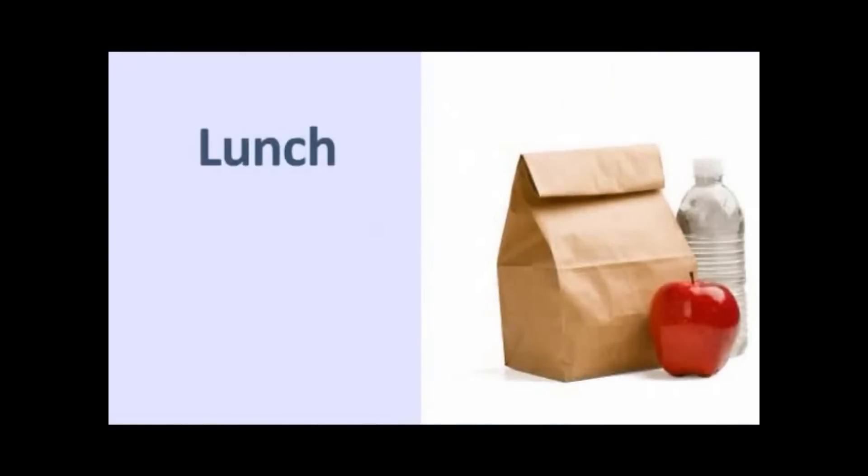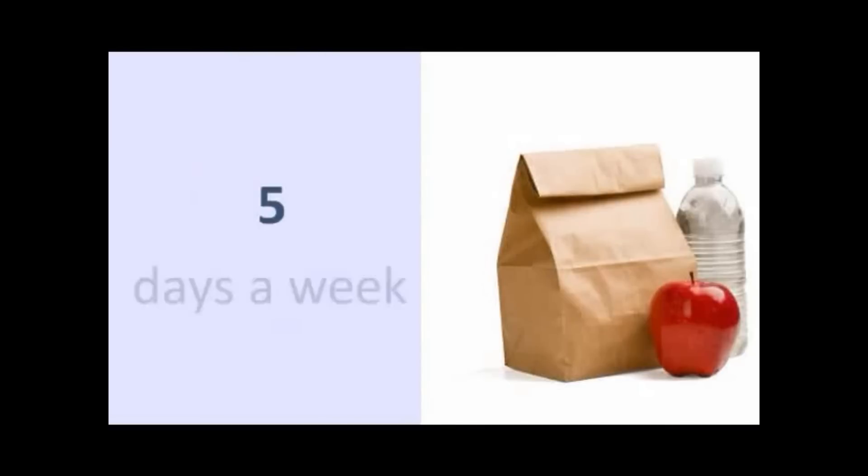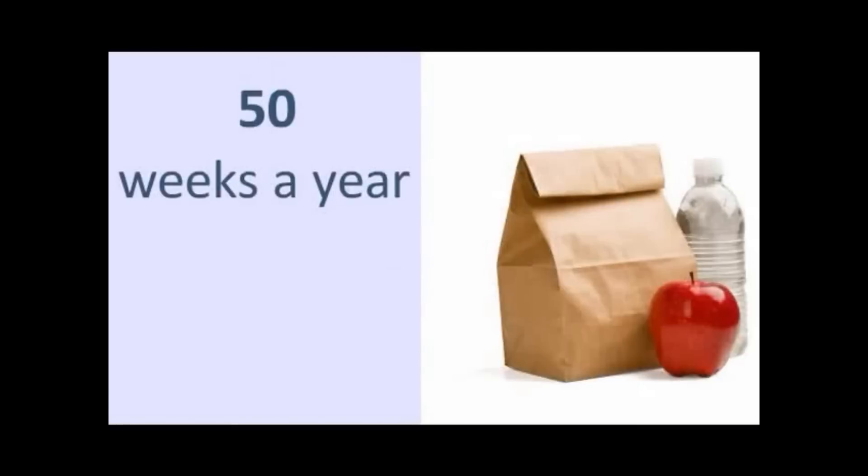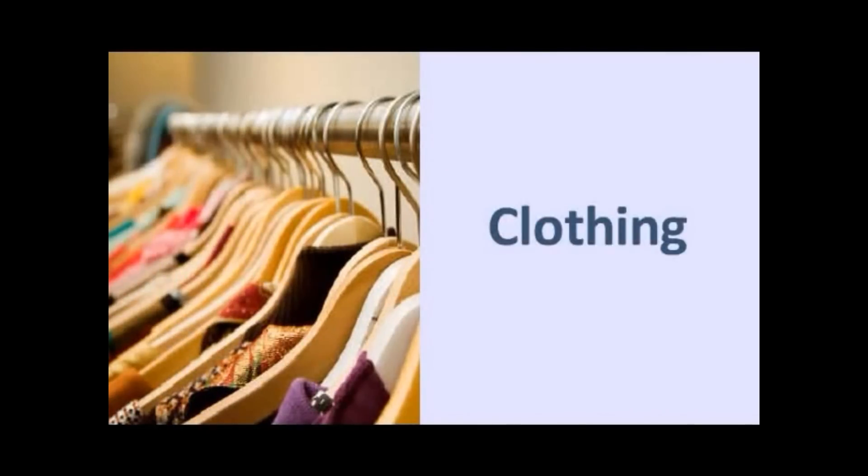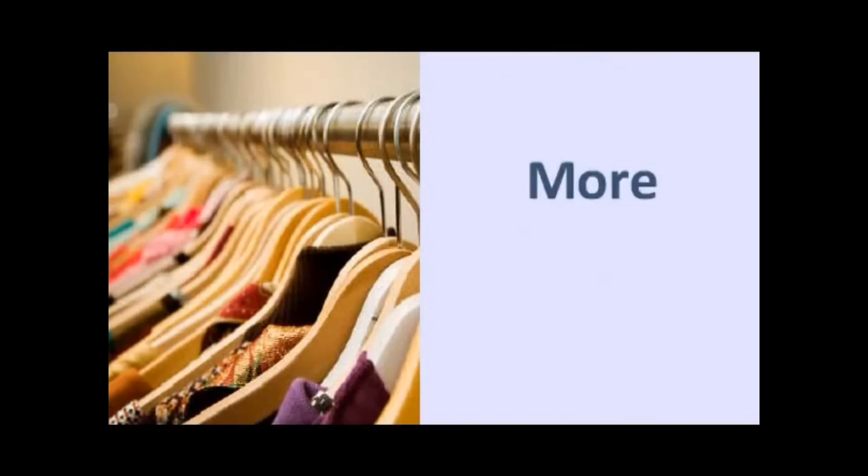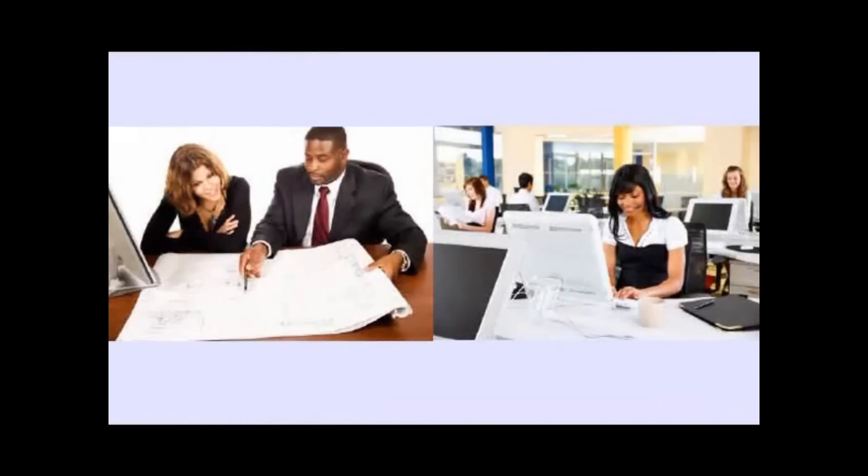We assume lunch is at work, and we assume that they spent $7 a day, 5 days a week, 50 weeks a year. That's $1,750 of lunches, which is non-deductible. We assume that you have to have clothing, better clothing in fact if you're working, more upkeep, because now you're working, you're going to have more dry cleaning, and that's gone up by at least $1,200 over not working.